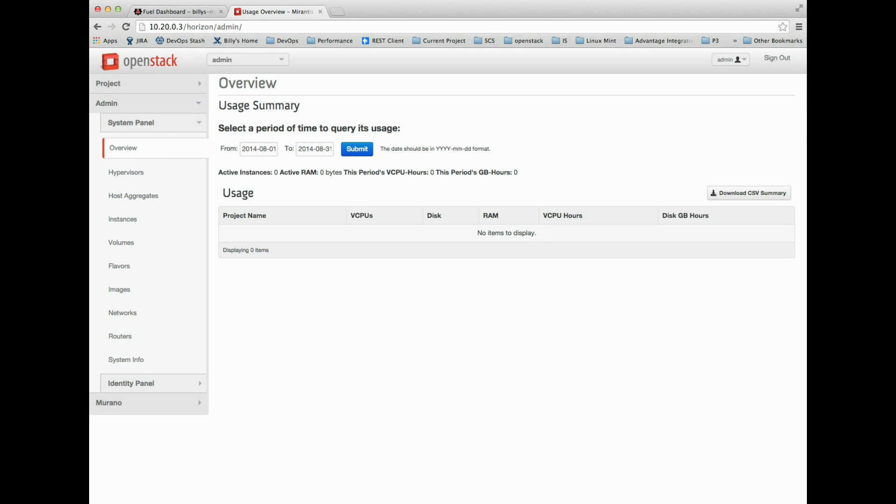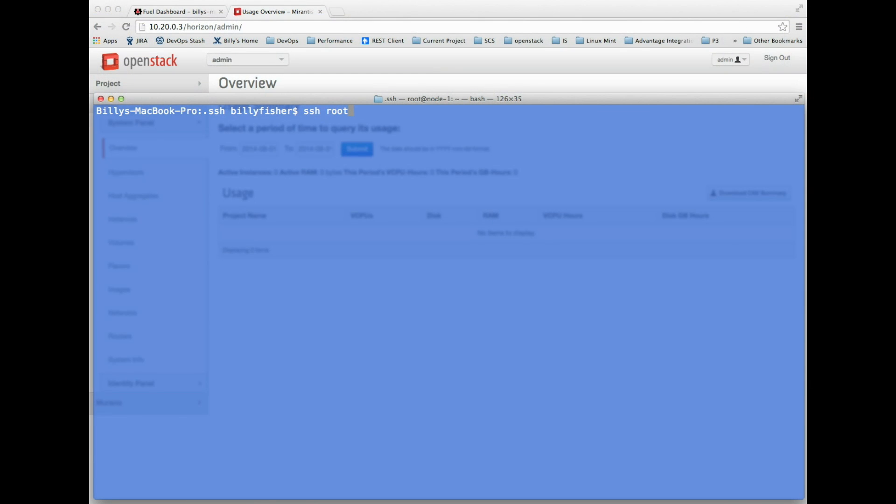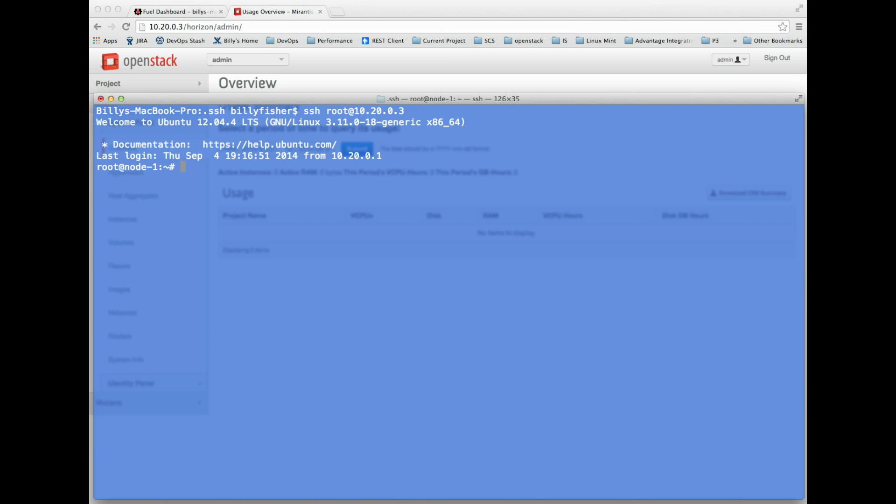My OpenStack private cloud is up and running. If I SSH using my id_rsa, since I gave the public key, I can actually get access as the root user on the controller. SSH as root at 10.20.0.3, same IP as Horizon, which also happens to be the controller node on OpenStack. That's great, I've got access, I haven't locked myself out, and my public key was accepted.